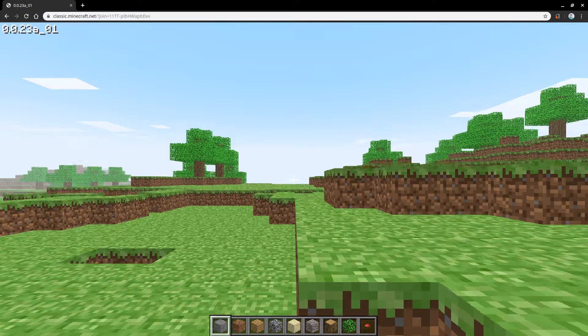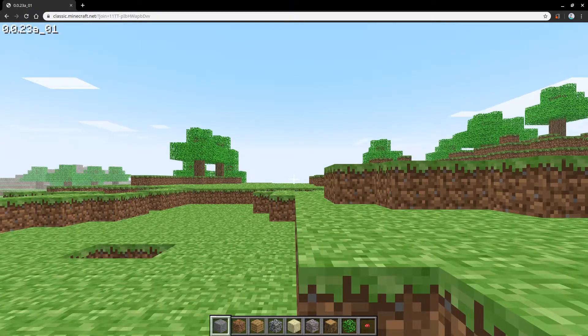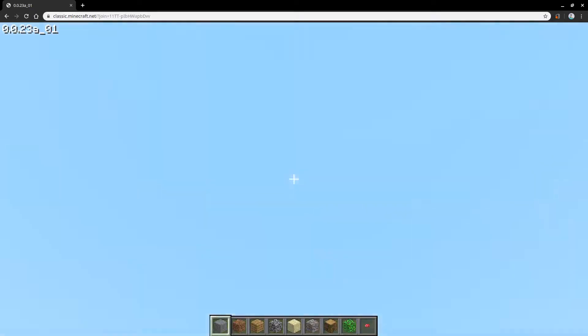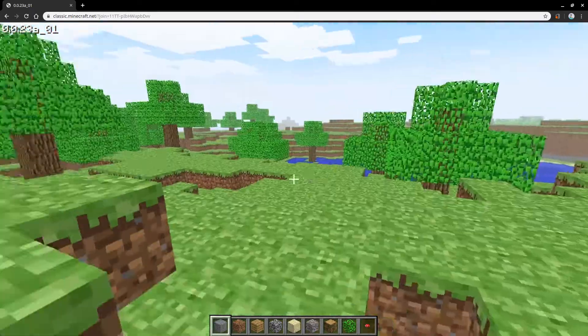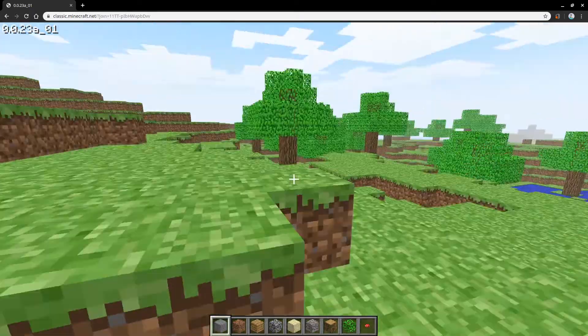If you want to jump, you press space bar. And if you want to change your camera positions, you would just move your mouse around and it moves your camera around.